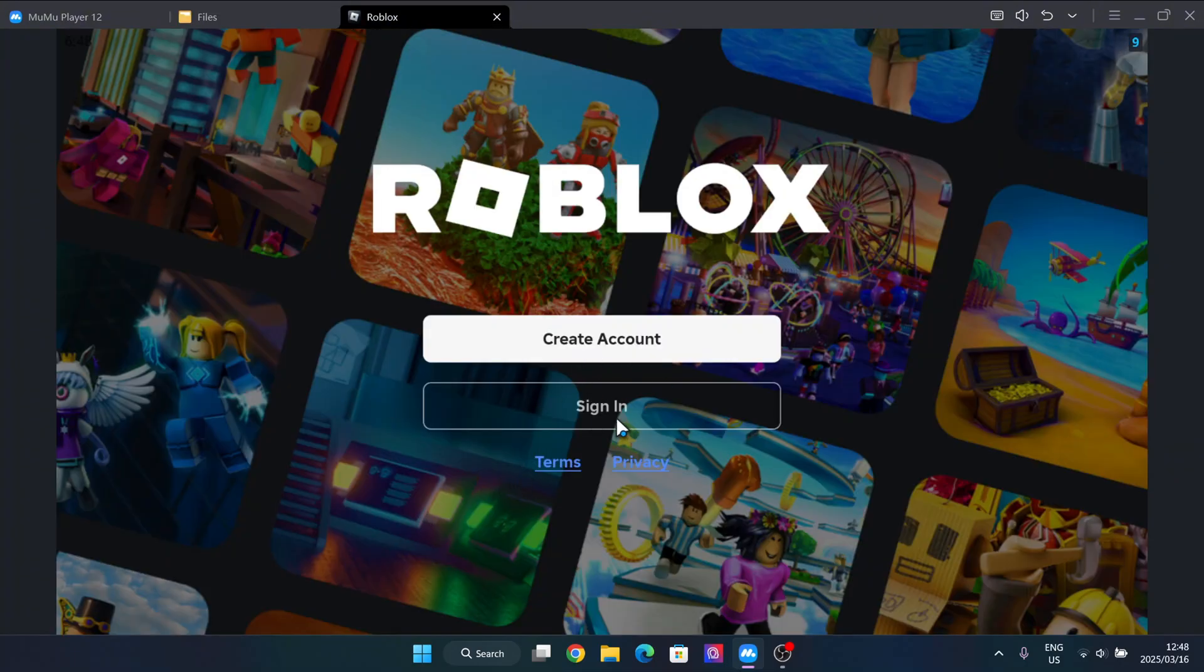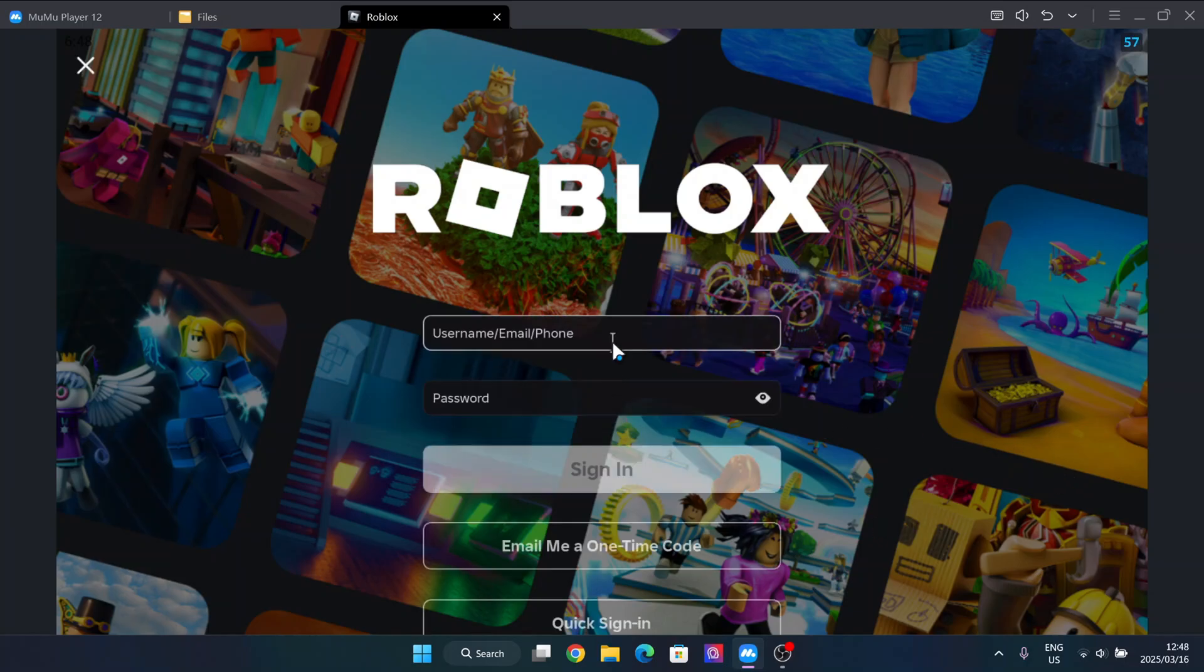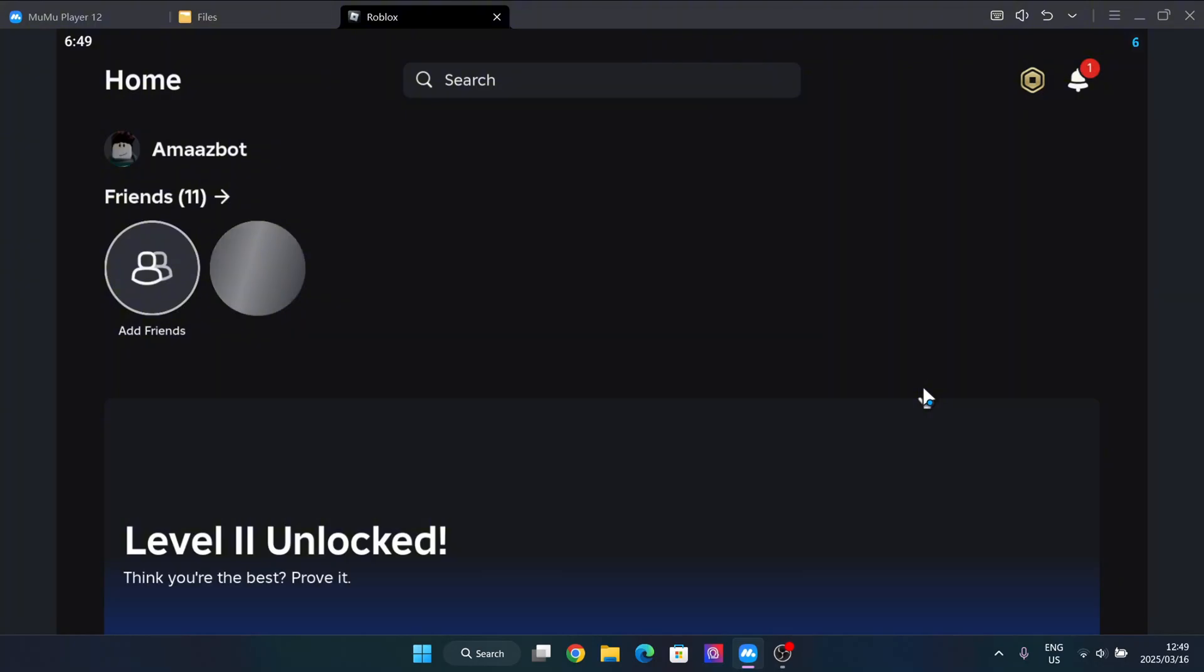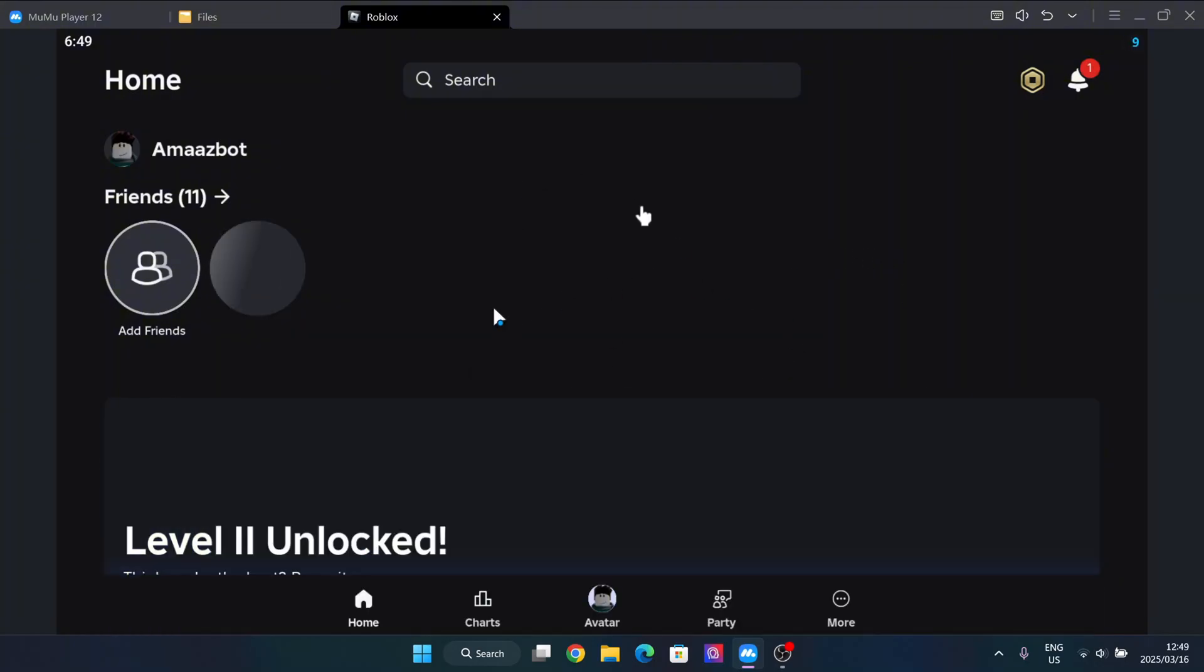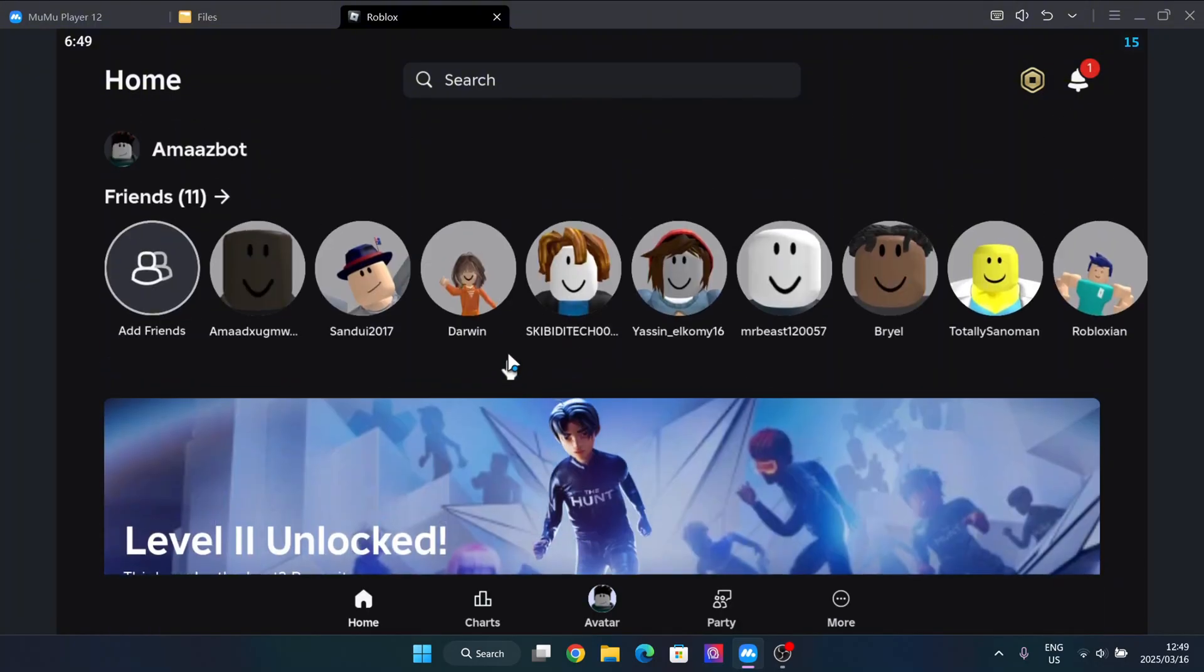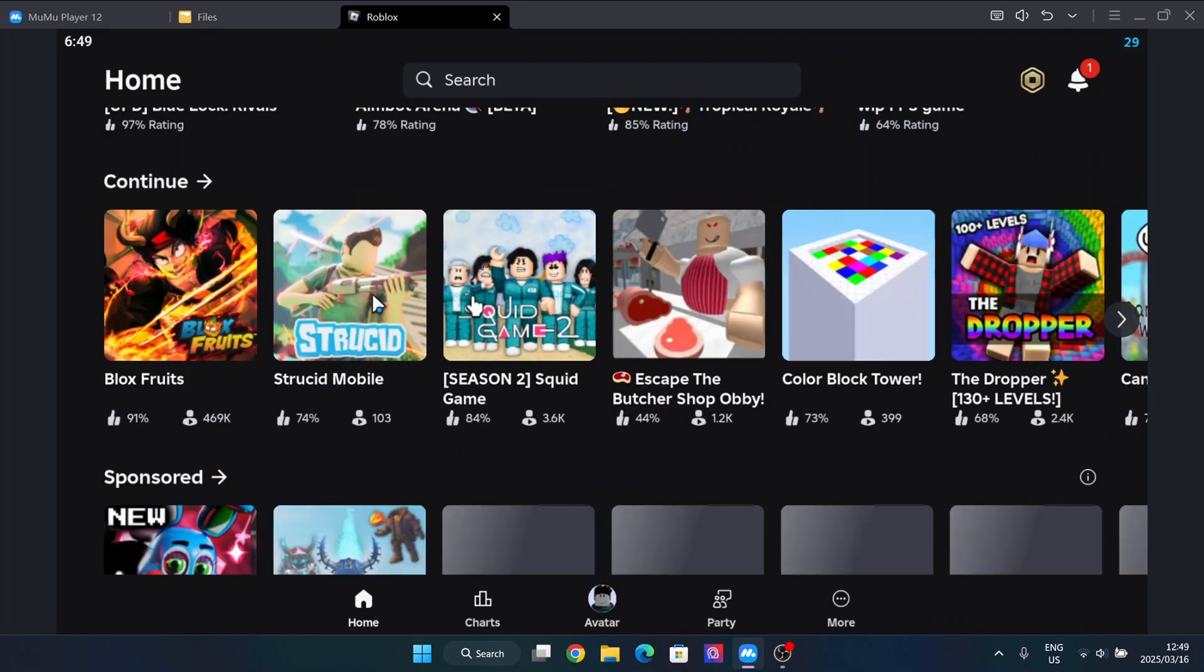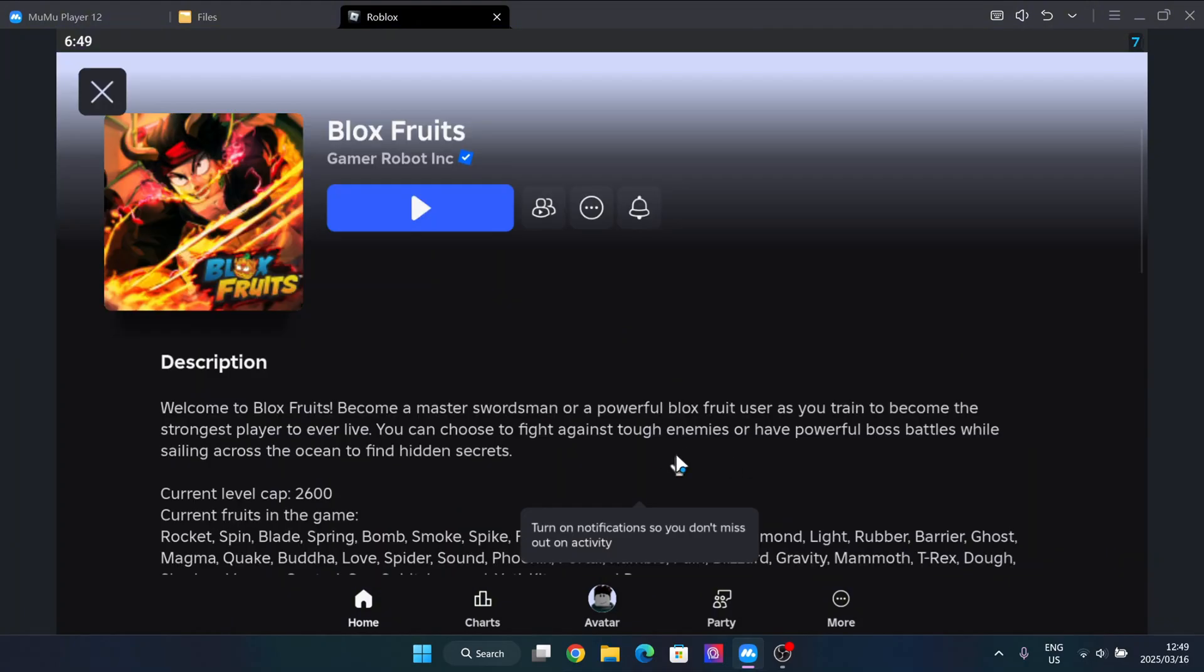Now here guys, simply sign in with your Roblox account. Okay, so as you guys can see we are now in the Roblox game, so simply open any game you wish. So we'll just do BloxFruit.